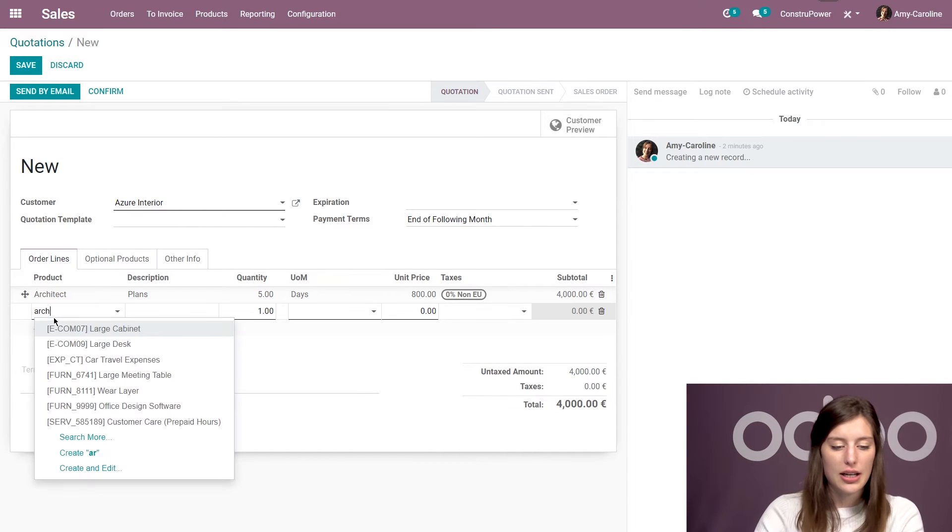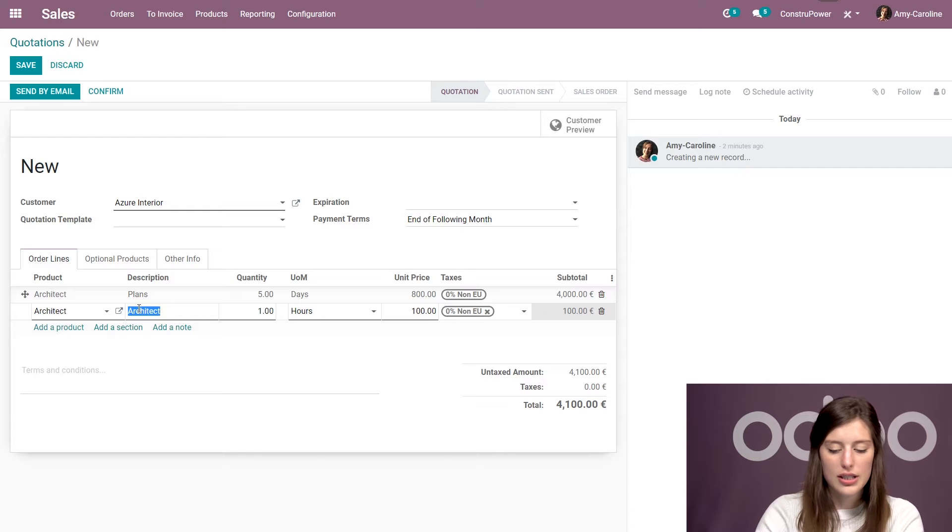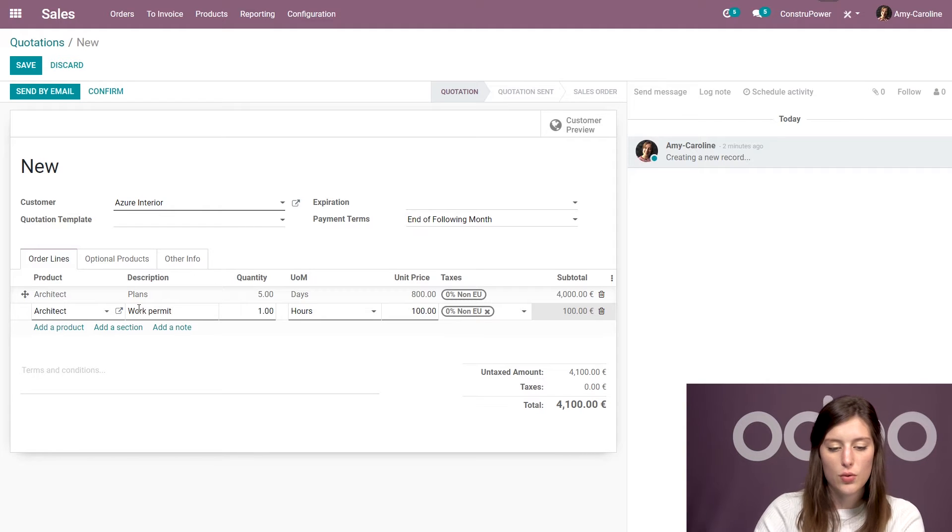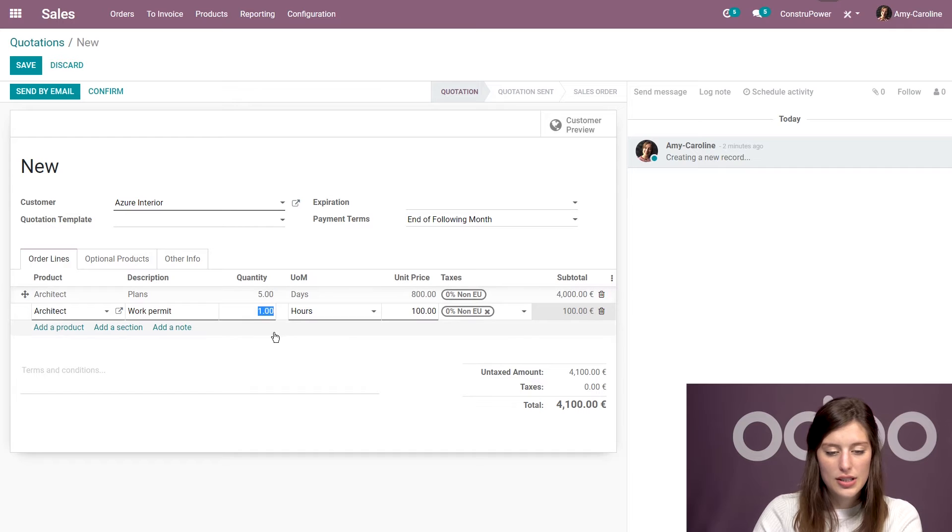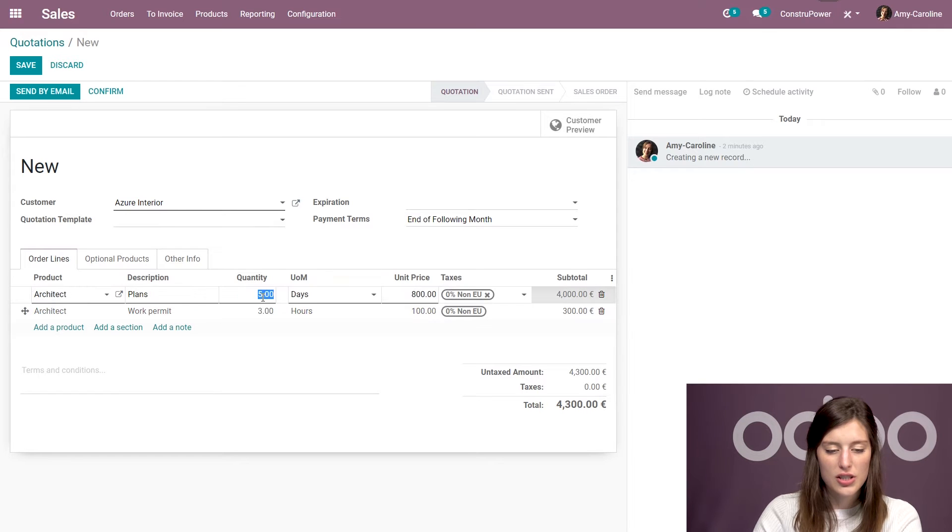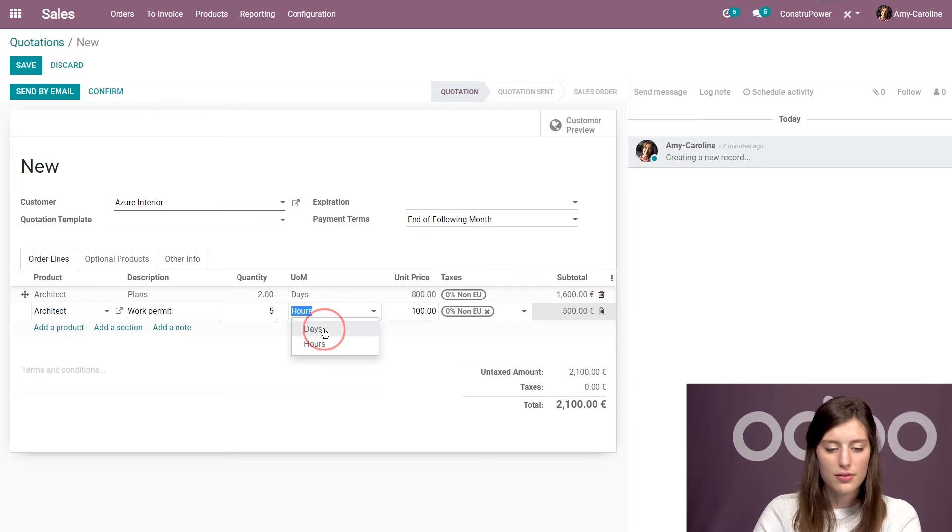I'm going to add some more work for the architect who will do the work permits. Of course, we need the work permit before we can start really working. And that's going to take, let's say, three days. Actually, I'm going to change this. I think the plans will take two days and the work permit will take five.